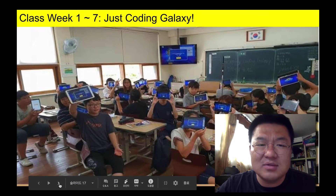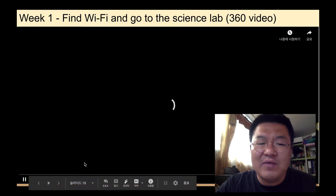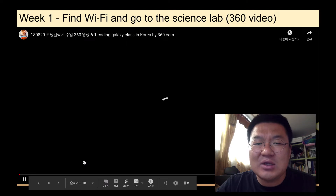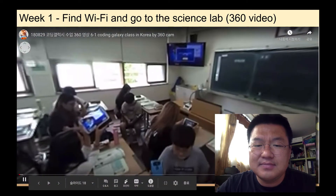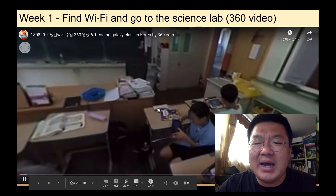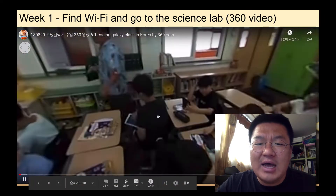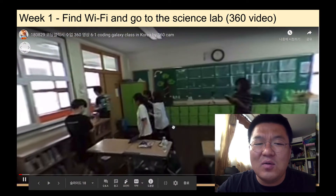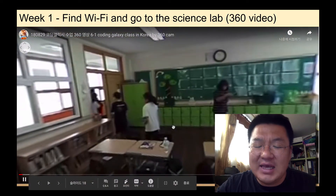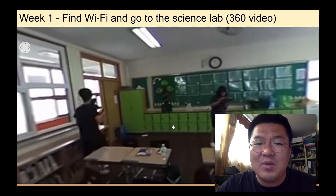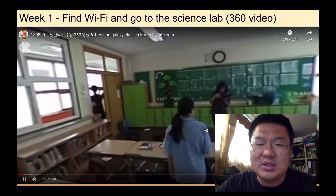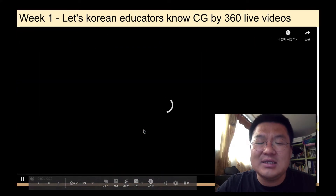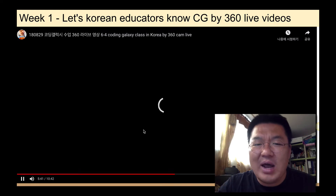From the second week, the very first time, all we needed was Wi-Fi, because Coding Galaxy needs Wi-Fi to run the AI. So they went to the Wi-Fi area. Normally in Korea we don't have Wi-Fi everywhere. Two years ago it was like this, but last year I got Wi-Fi installed in my school.